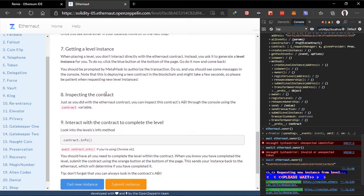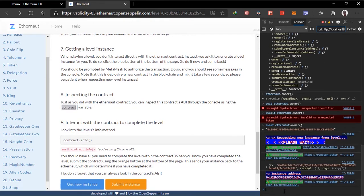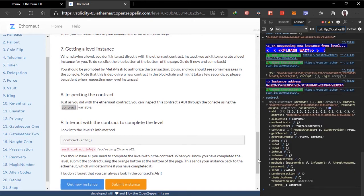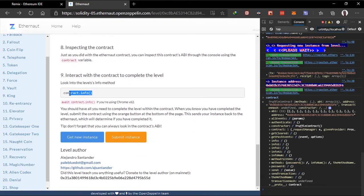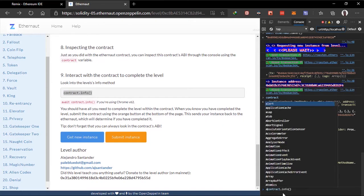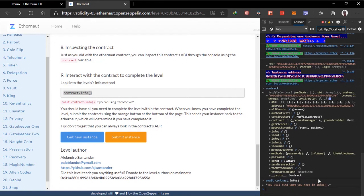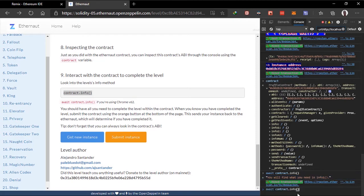We can inspect the contract which we've just created right now using the contract variable. Let's see. Hopefully you guys can see this. It's also a truffle contract and it has its methods. So you can do this to look into the levels info. I think we need to await this. You'll find what you're looking for in the info1 method. So this is called the info1 method.